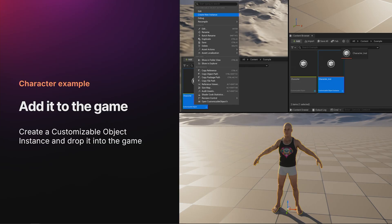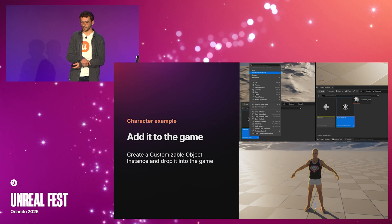Finally, once the customizable object is set up, you can right-click on the customizable object, create a new instance, and from there simply drag and drop it into the level to create a new actor.